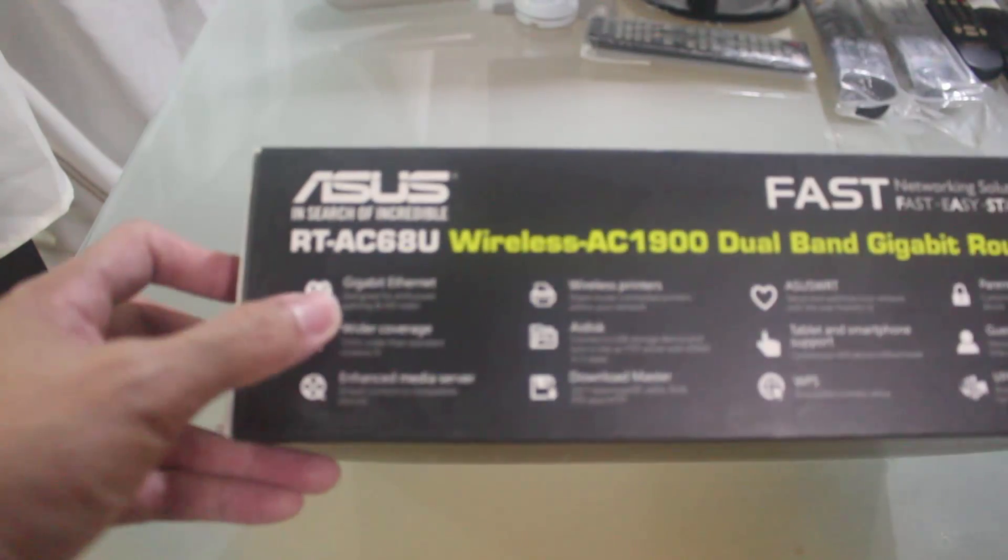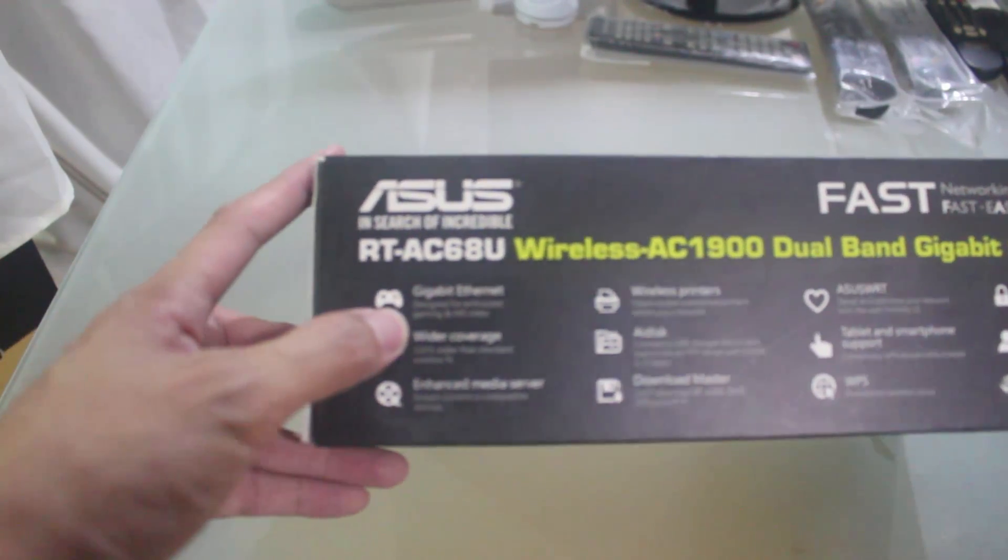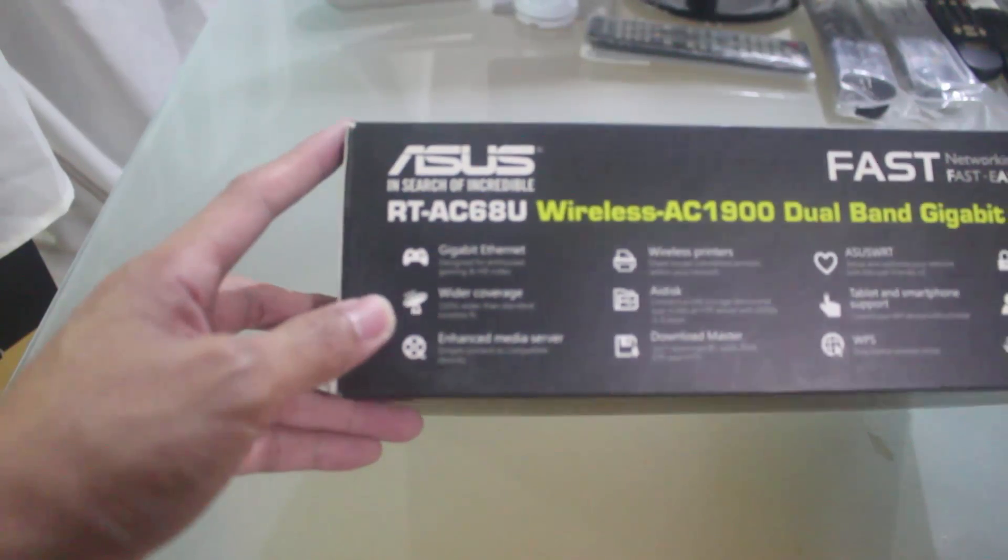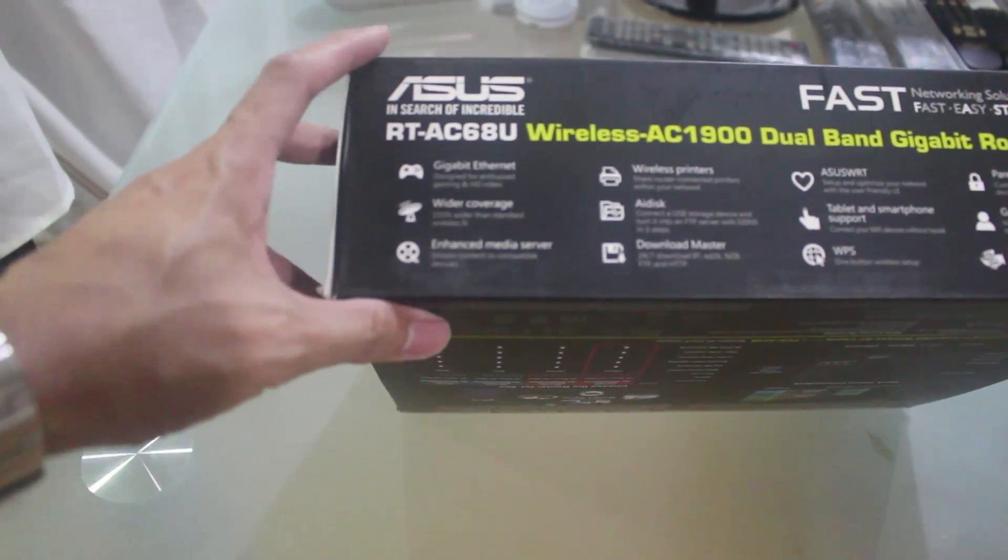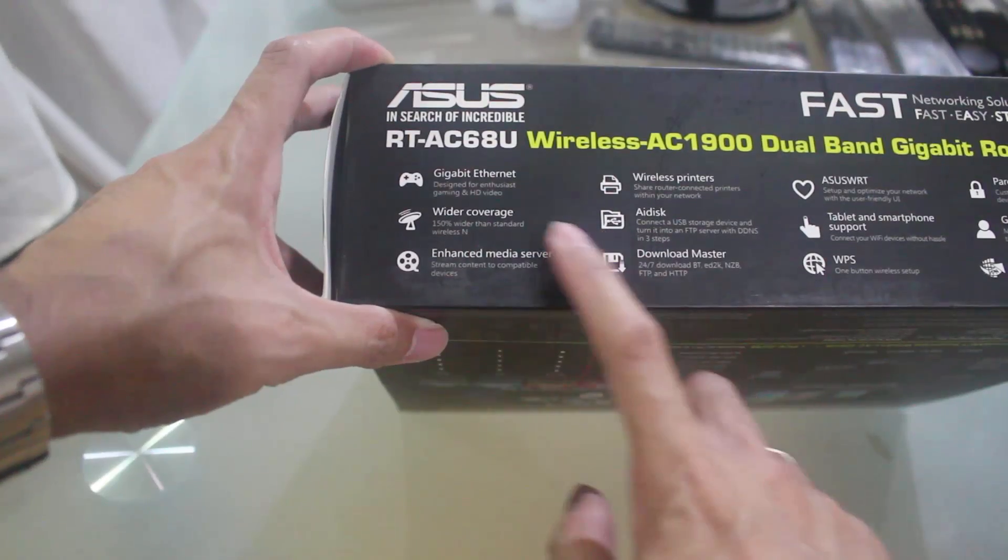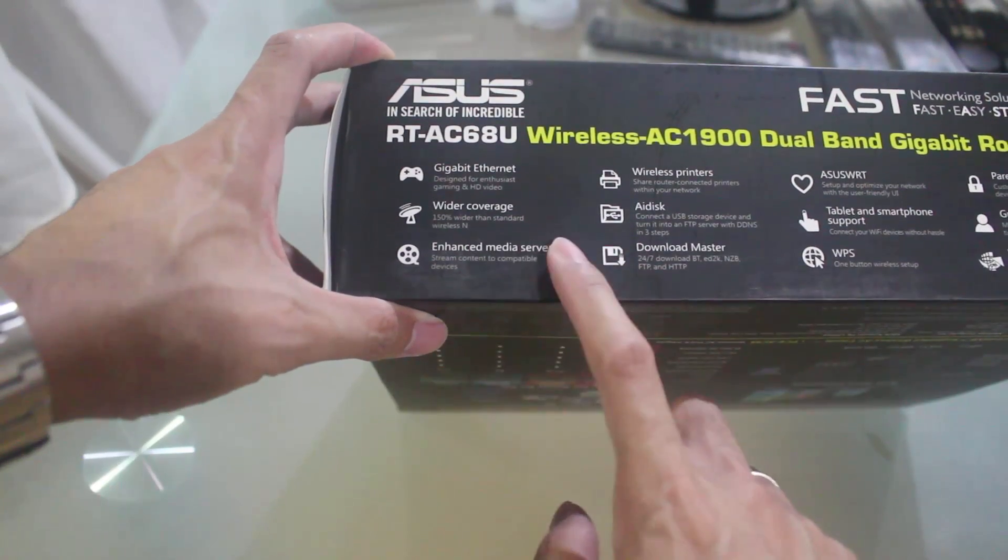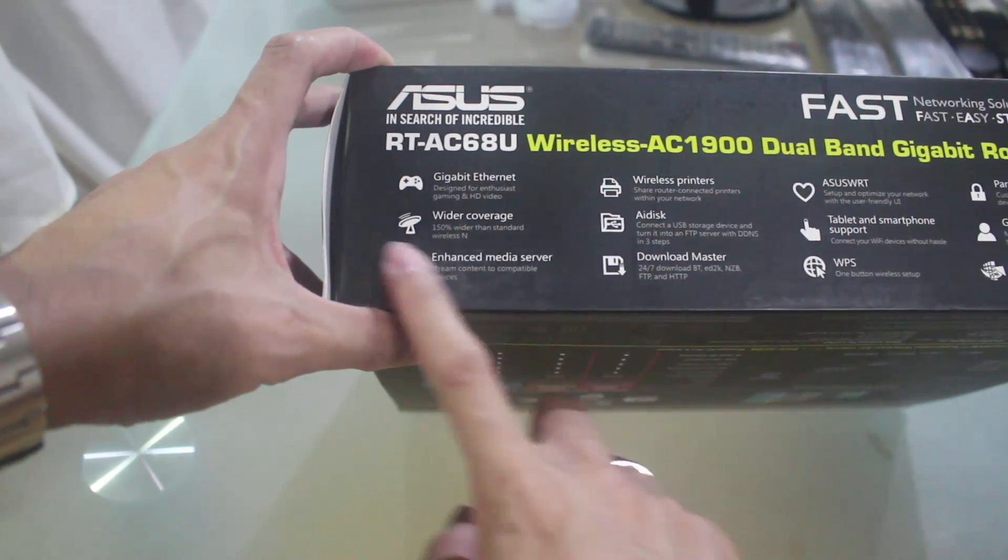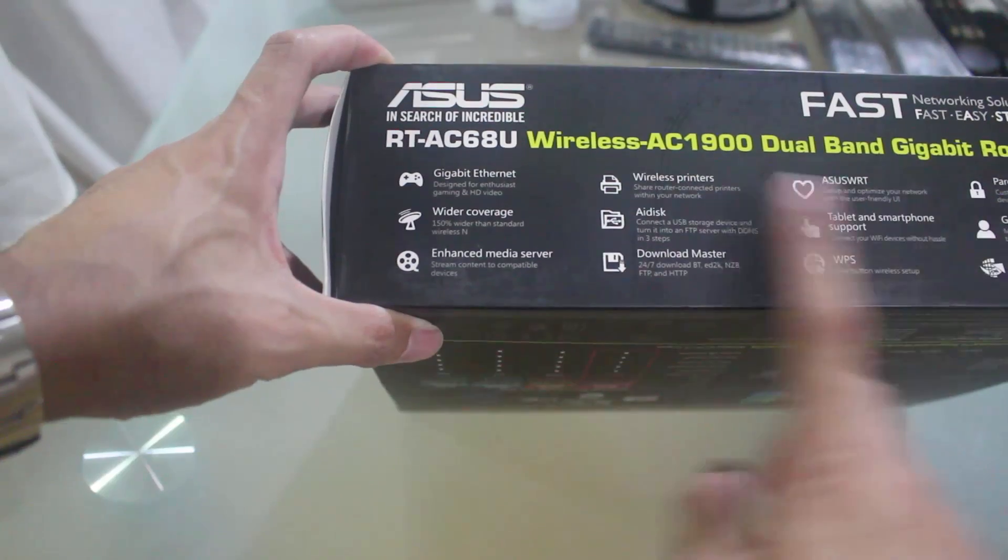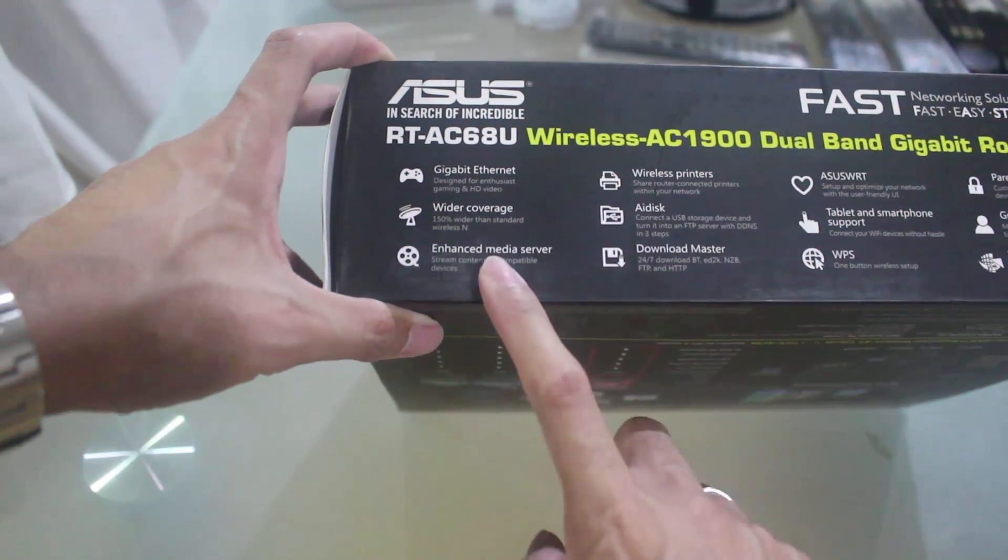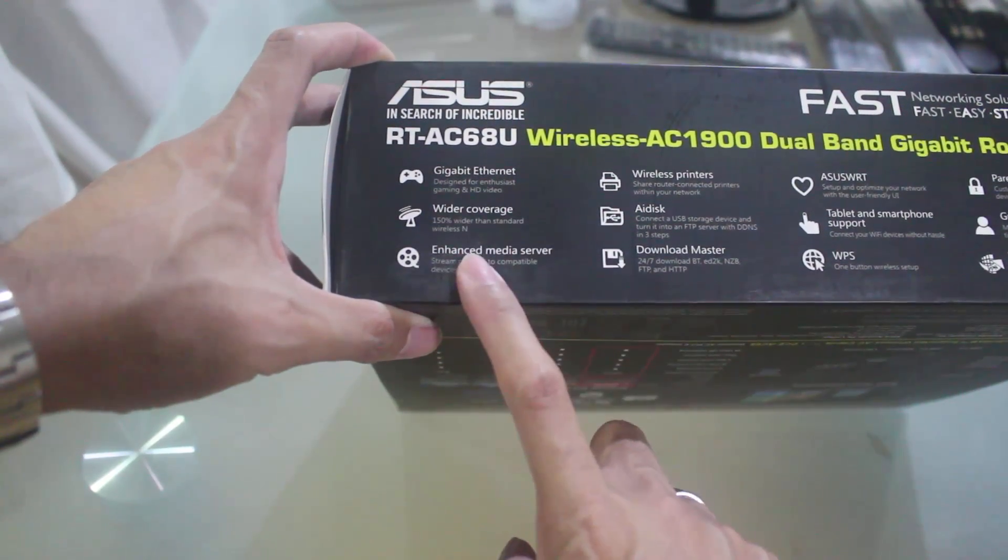It has 4 gigabit ethernet ports. Of course, since it's an AC1900, it has wider coverage. This is good for media server because it's capable of DLNA.